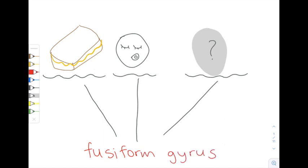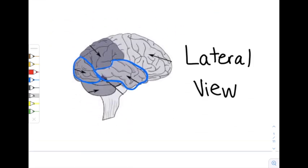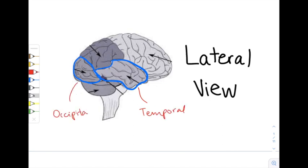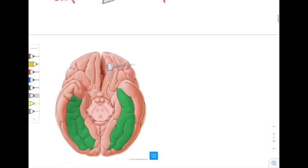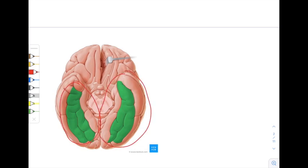The fusiform gyrus is located in your temporal and occipital lobes, specifically spanning the basal surface of your temporal and occipital cortex. So if we looked at the bottom surface of your brain, we'd find the fusiform gyrus right here.